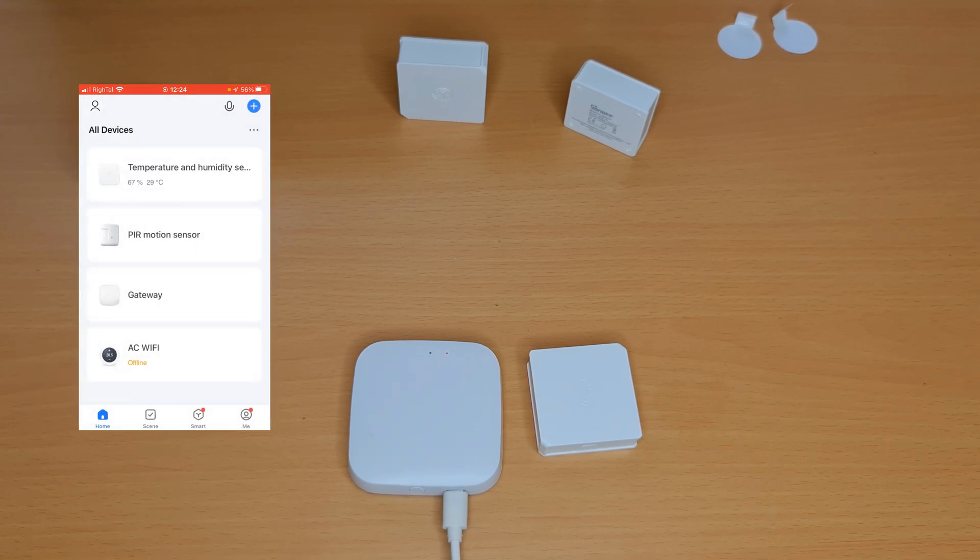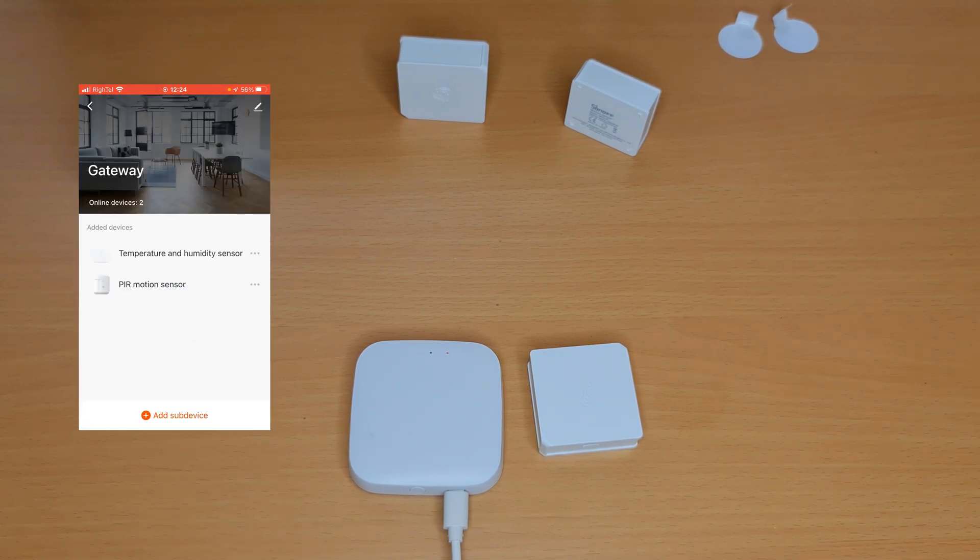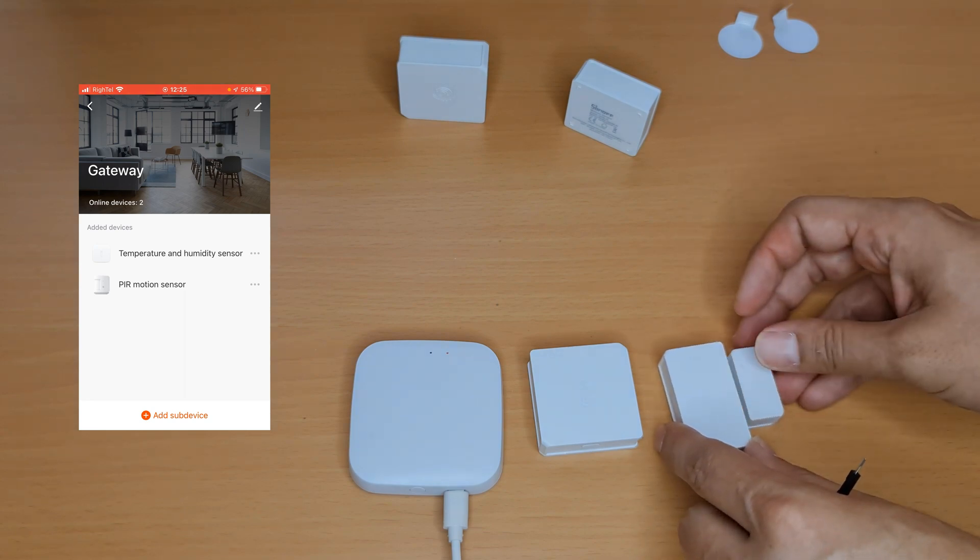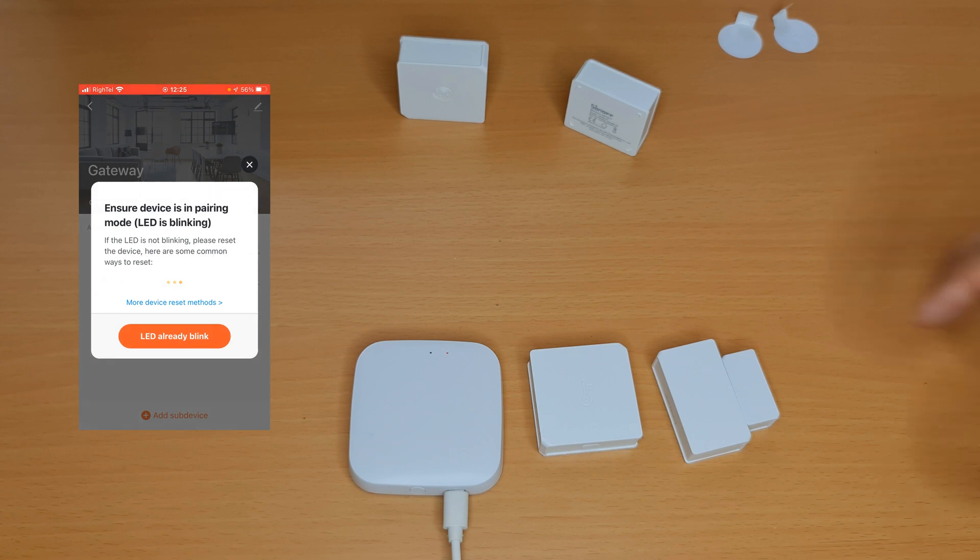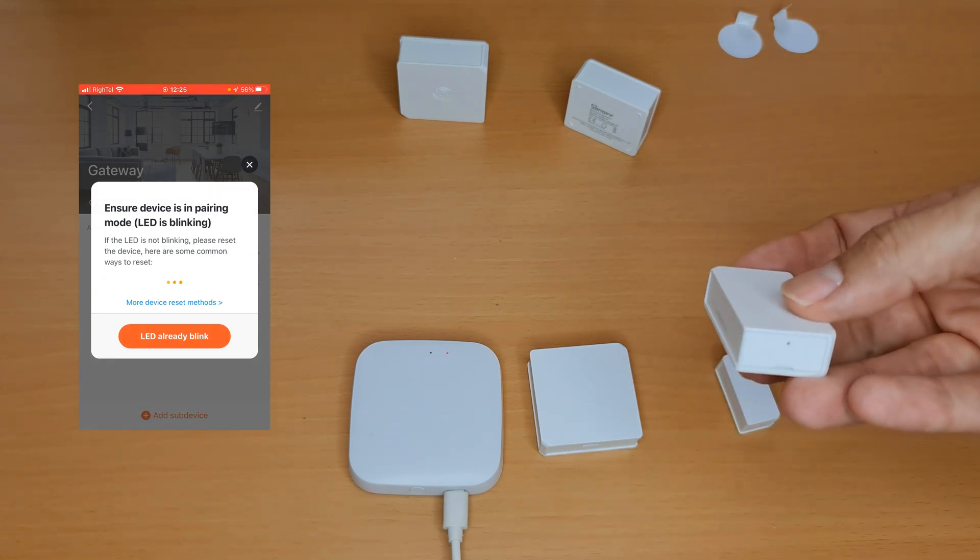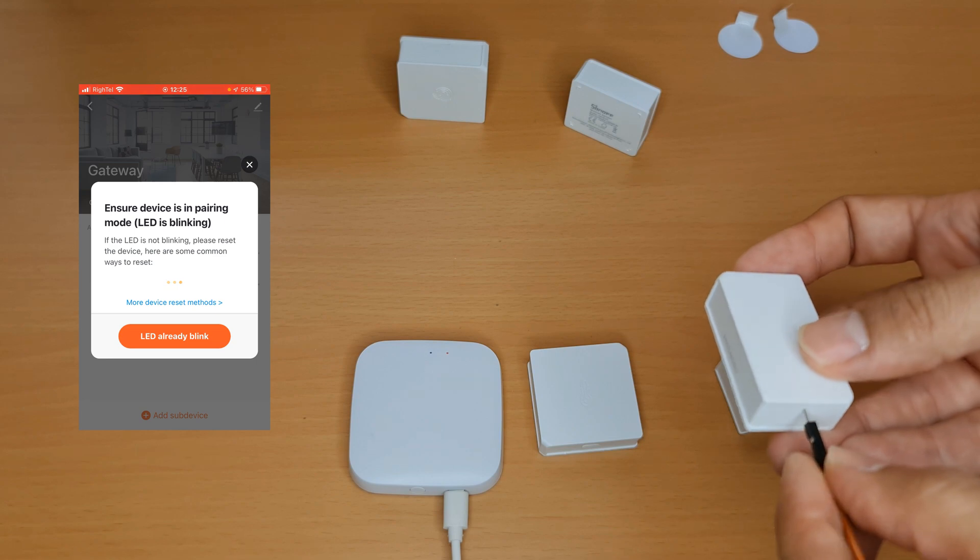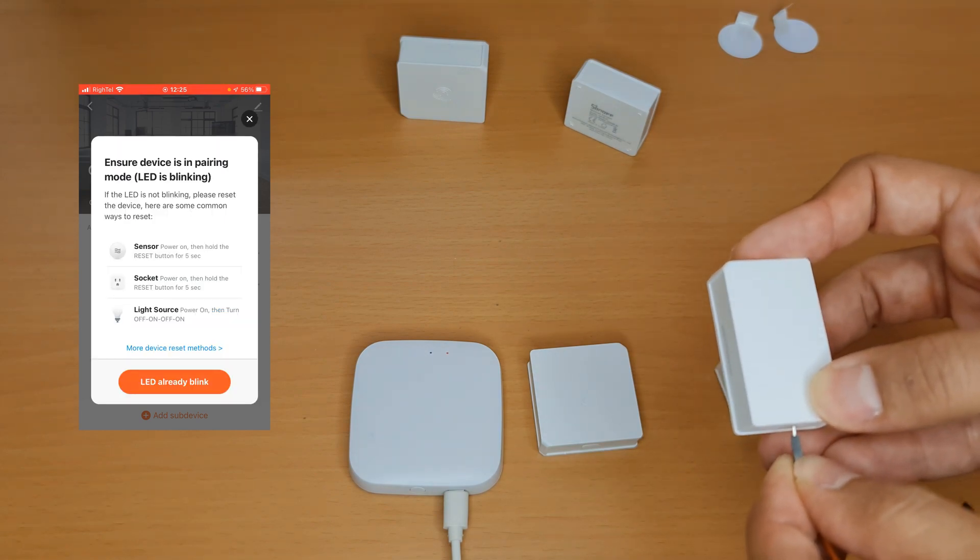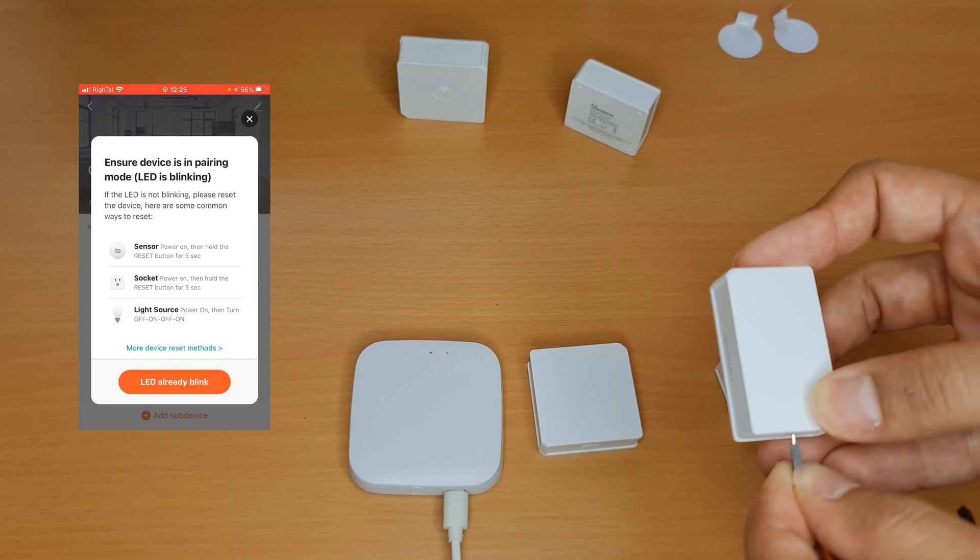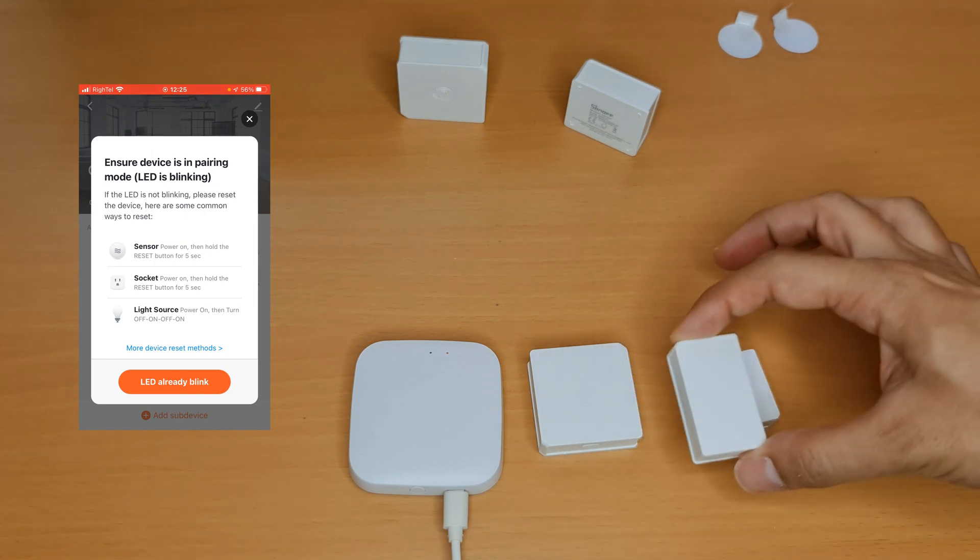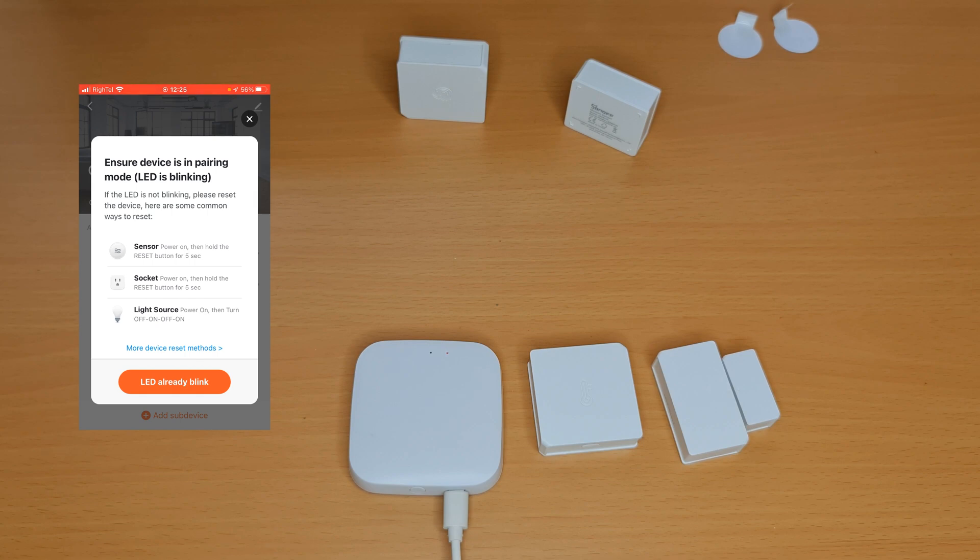By going to the main page of the app, we have all added devices. Again I choose gateway. This time I want to add Sonoff door window sensor. Choose add sub device. Press and hold the reset button of Sonoff Zigbee door sensor, holding it for seven seconds until its LED blinks.